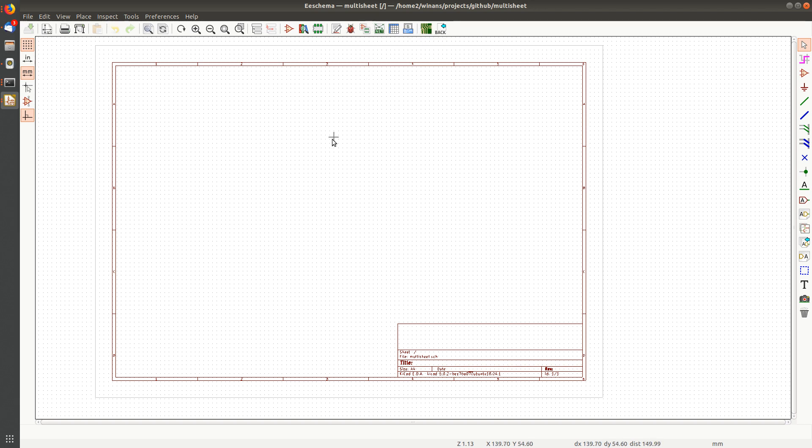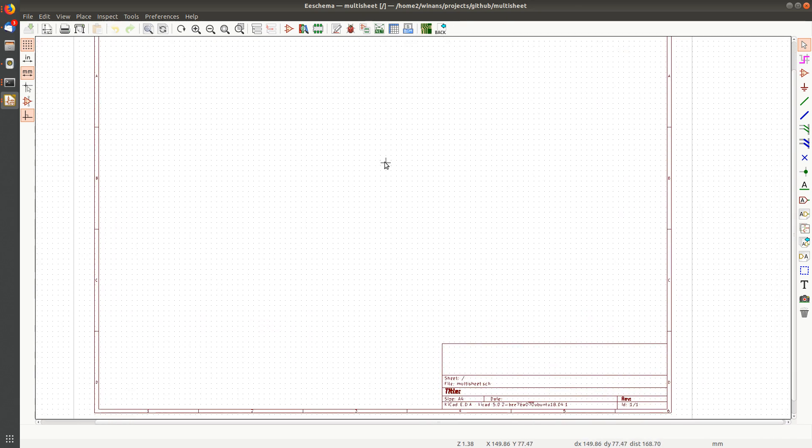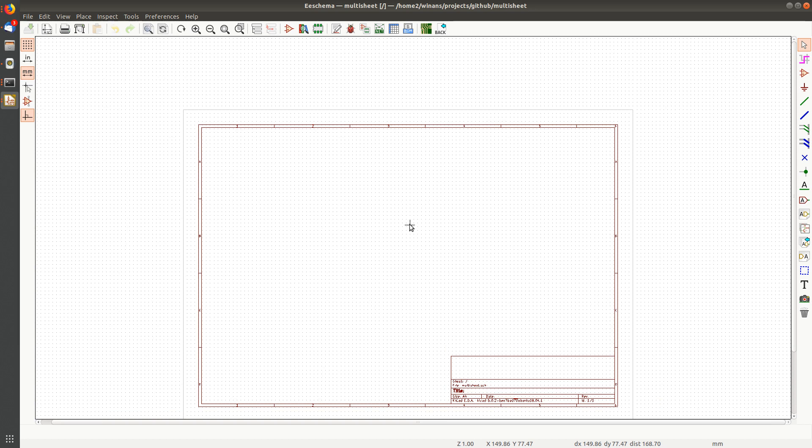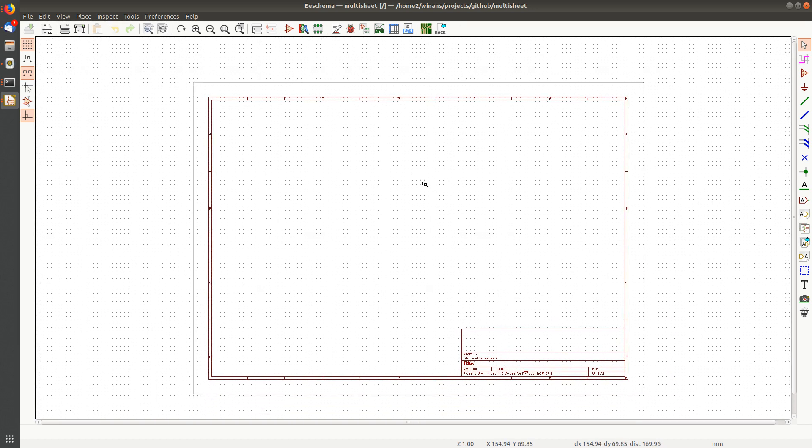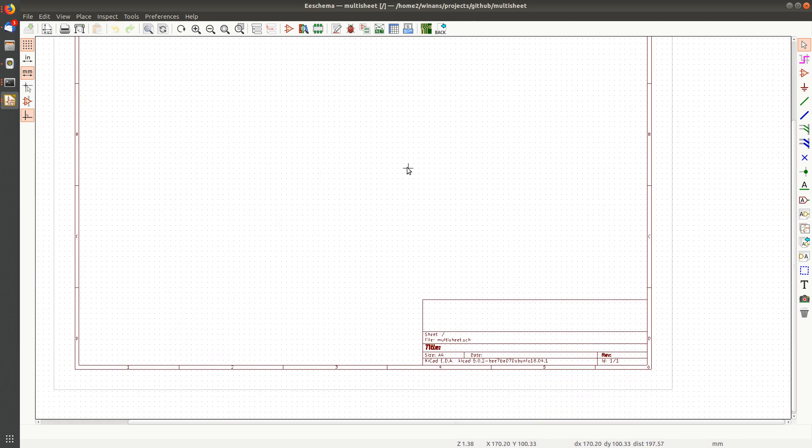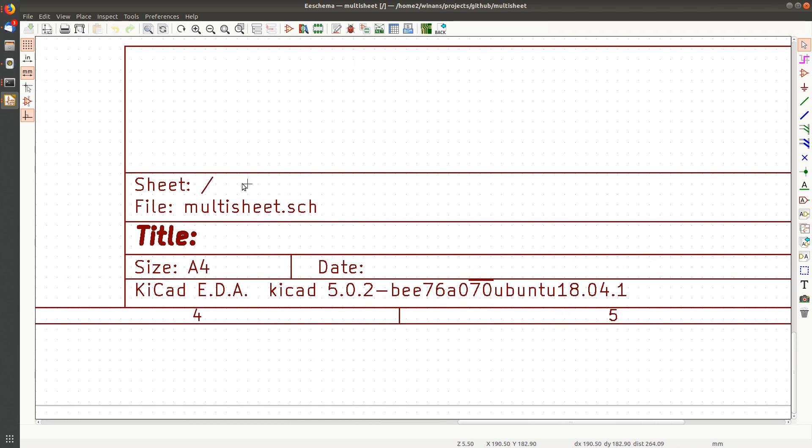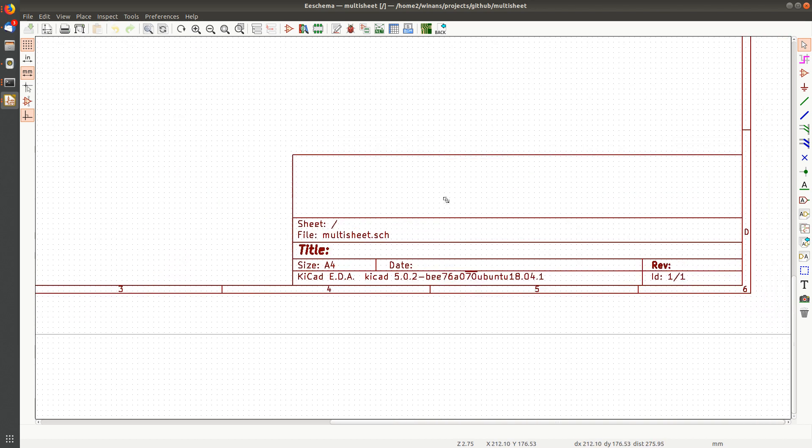So KiCad supports multiple sheets in a hierarchical arrangement, which means that you have a parent sheet and child sheets and stuff like that. What we're looking at right now is this part of the title block. Sheet slash means this is the root sheet.